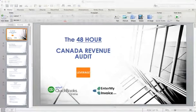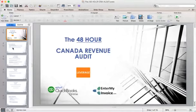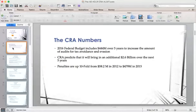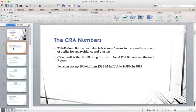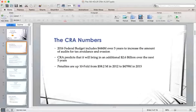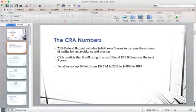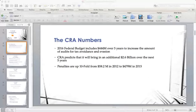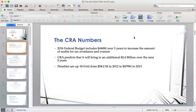I'm going to give a real quick overview to give you the magnitude and understanding. For anyone that may have seen me speak before about CRA audits, you may have seen these slides. In the 2016 federal budget, the government allotted $444 million over five years to increase the amount of audits for tax avoidance and evasion.